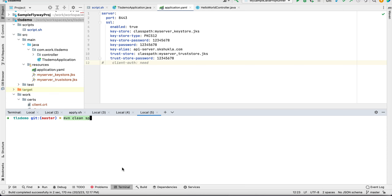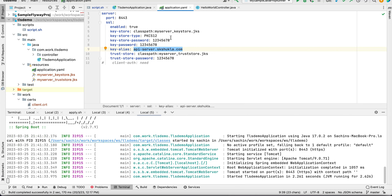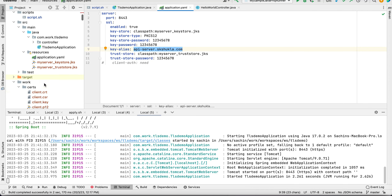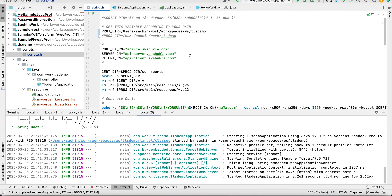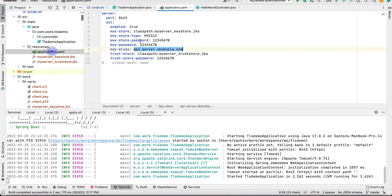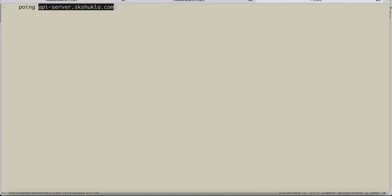Run the application with Maven clean spring-boot:run. While it's running — all certificates were generated using the common name. In the document I used myserver.com but in the script I later changed it to api-server.skchukla.com. You need to make an entry in your hosts file so that this name resolves correctly, because the certificate was issued under that common name and you must access the service using that exact name — not localhost.